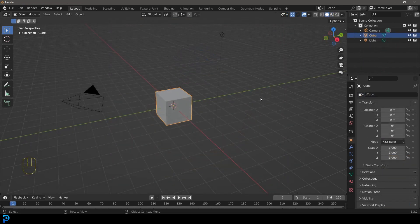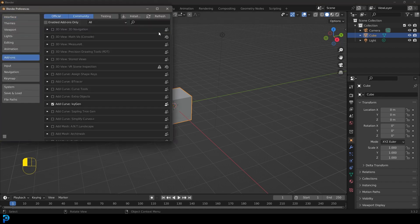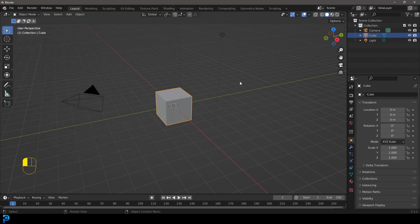Go ahead and open up a new scene in Blender. Before we get started, we're going to make sure we have one built-in add-on enabled. Go to Edit, then Preferences, and under Add-ons, come to your search bar and type in "extra". You should have an option called "Add Mesh Extra Objects" — go ahead and click on that to enable it, then close your preferences.